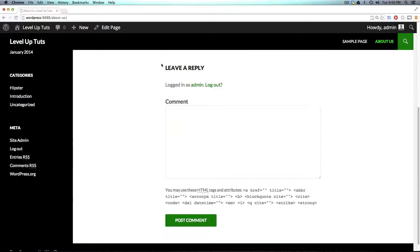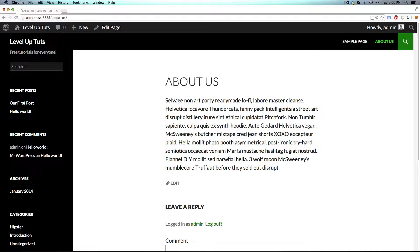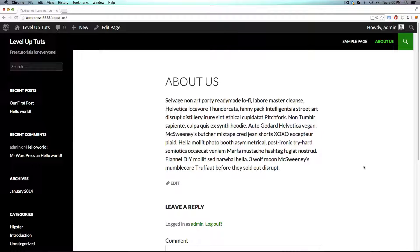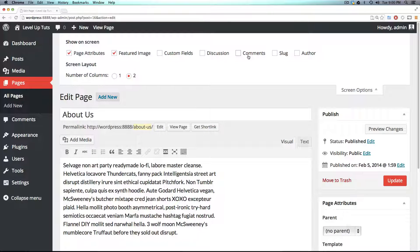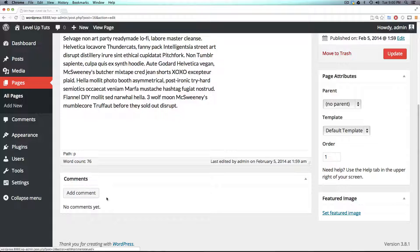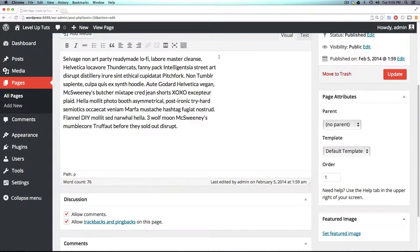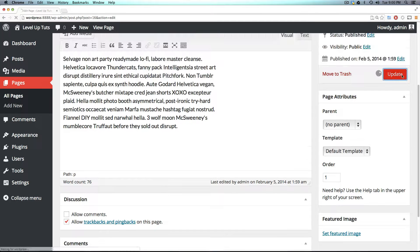If we scroll down, we see there's a comment section. How many About Us pages do you see that have a comment section? Not a ton. So let's go to edit. In the last video we went over screen options, and this is how we're going to get rid of these. If you come down here, you may have comments checked. Right next to it is Discussion — if we check Discussion, we can uncheck Allow Comments, and then update our page.